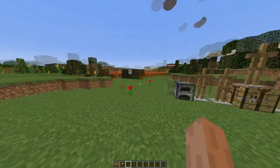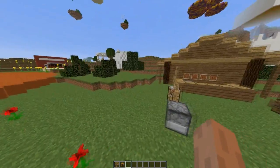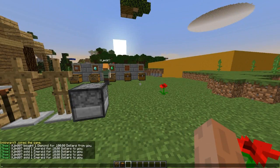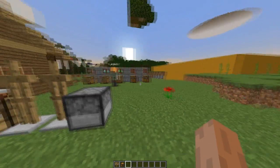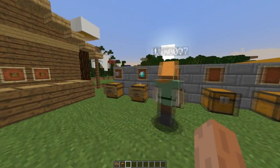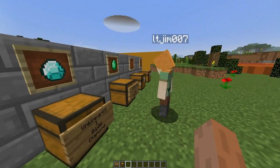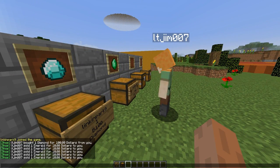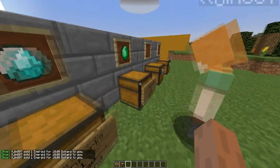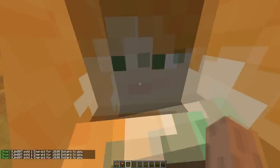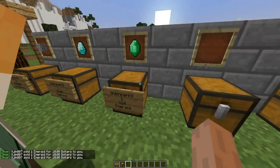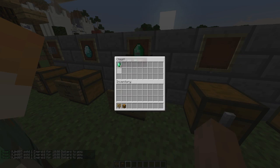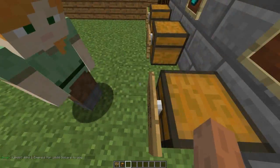Hey guys, welcome to another Bukkit plugin tutorial. Today it's on the plugin ChestShop. In chat you can probably see LTGym buying and selling some stuff. The way you do that is by left clicking or right clicking on the sign depending on whether you want to buy or sell. Over here I've set up a sale shop for emeralds because I didn't have any, and now I have seven because LTGym has sold some to me.